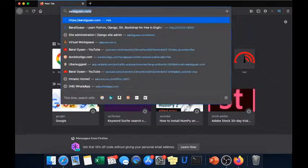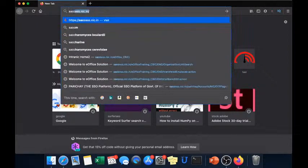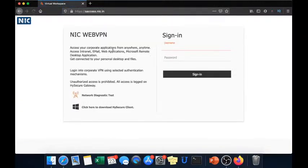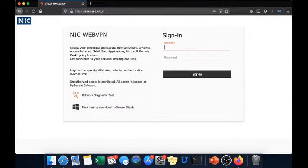First of all you have to open saass.nic.in and then here you will be giving your GOV ID.